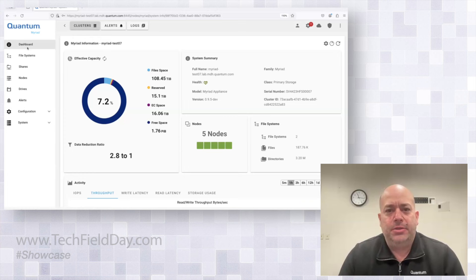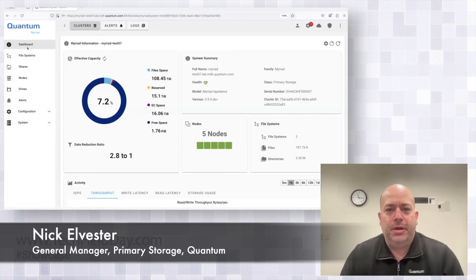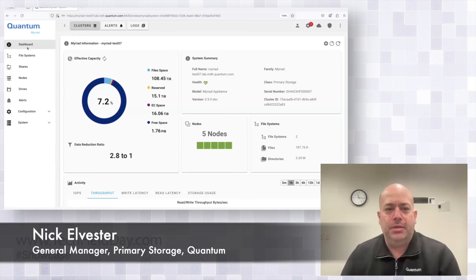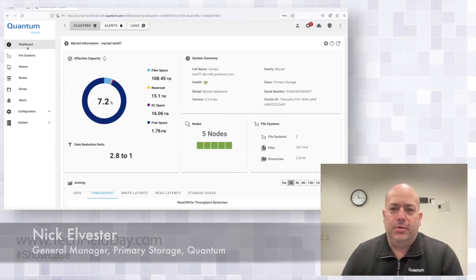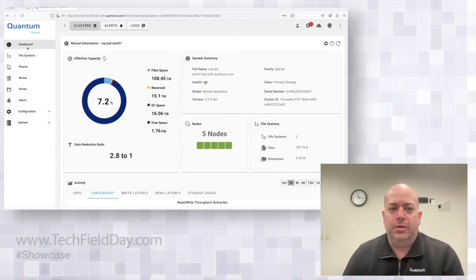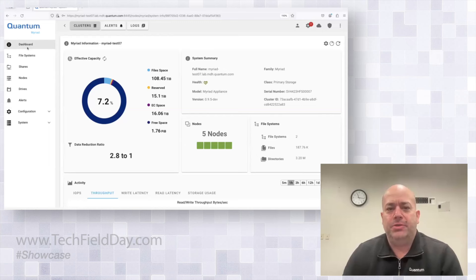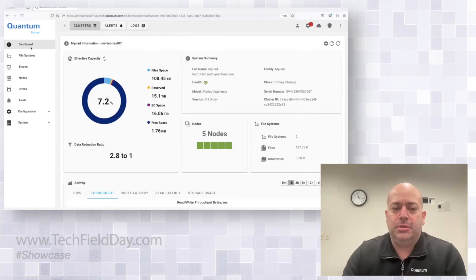Hi, I'm Nick Elvester, I'm the General Manager of Primary Storage at Quantum, and today we're going to go through a brief demonstration of our Myriad product.